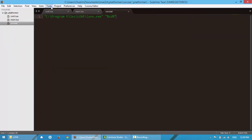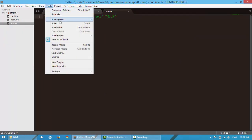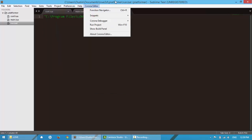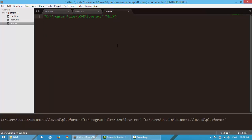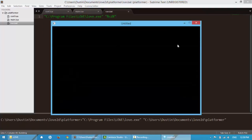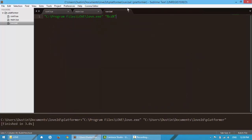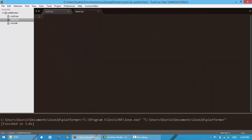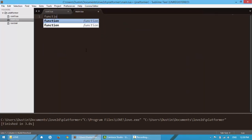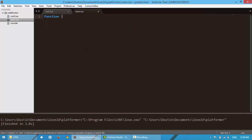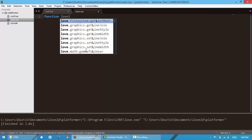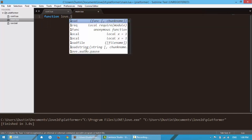And I already have a build system using Sublime Text, so all I have to do is click control V and it automatically launches it. So that's all useful. So in here, let's make the base three functions that every love2d program should have.